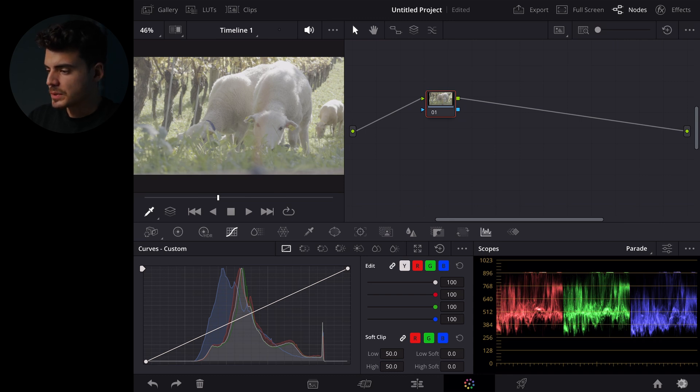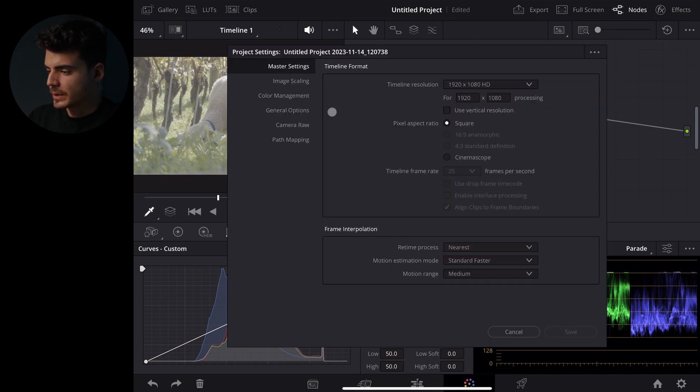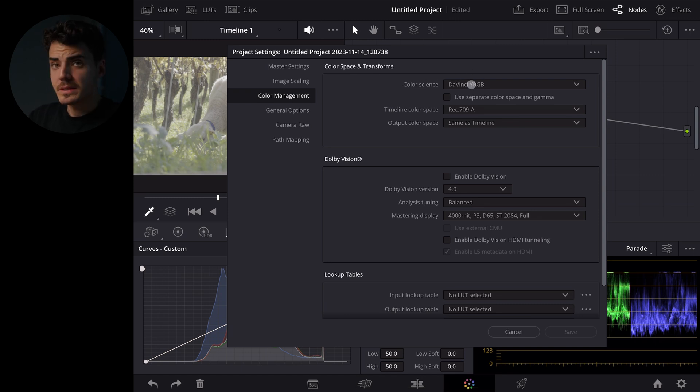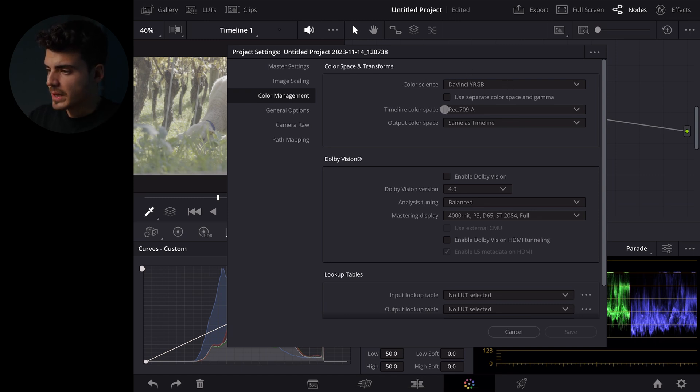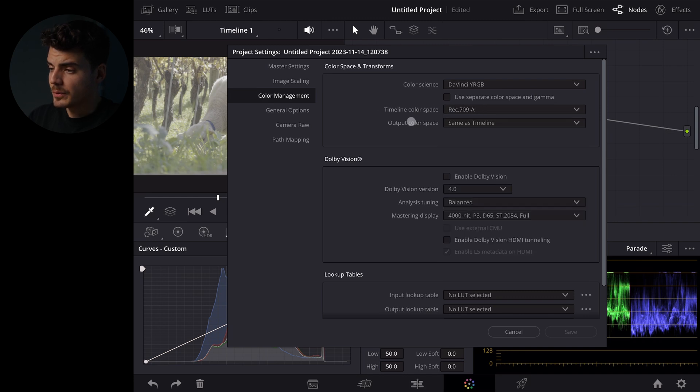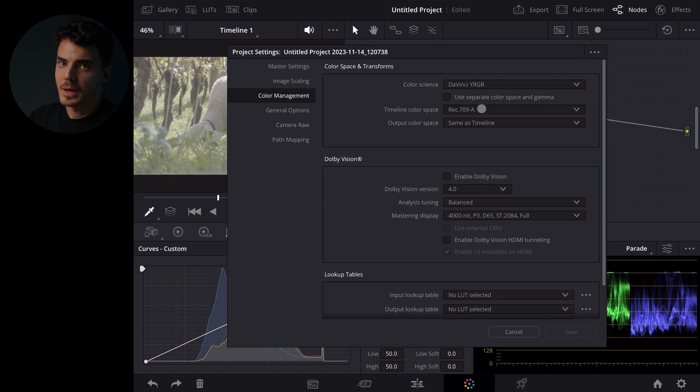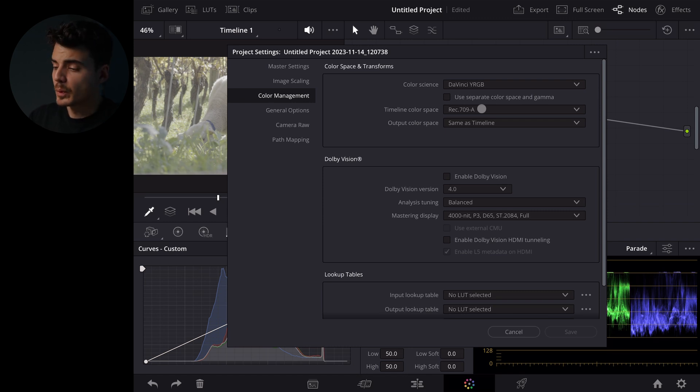We'll go to the settings down here and go to color management and as you can see I selected DaVinci YRGB and Rec.709A for both the timeline and the output color space. This is the setting I've been using for a long time now also on my computer and it's just been working very well.